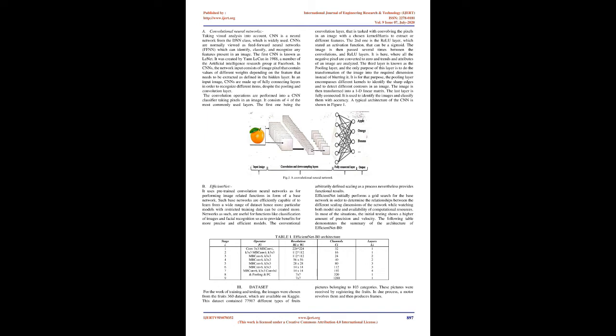In CNNs, the network input consists of image pixels that contain values of different weights depending on the feature that needs to be extracted as defined in the hidden layer. In an input image, CNNs are made up of fully connecting layers in order to recognize different items, despite the pooling and convolution layer. The convolution operations are performed into a CNN classifier taking pixels in an image. It consists of four of the most commonly used layers.